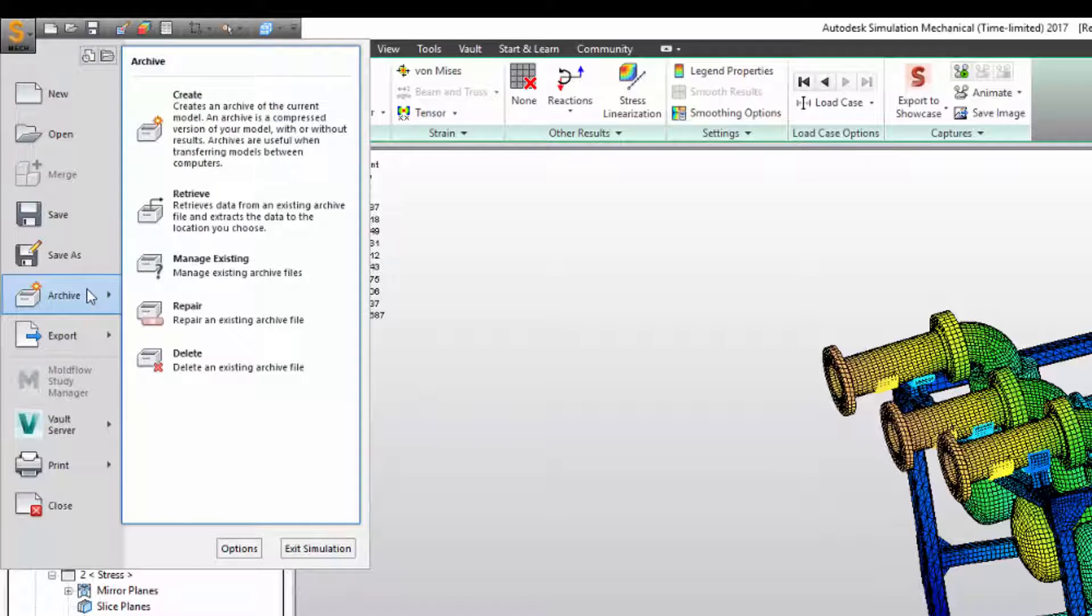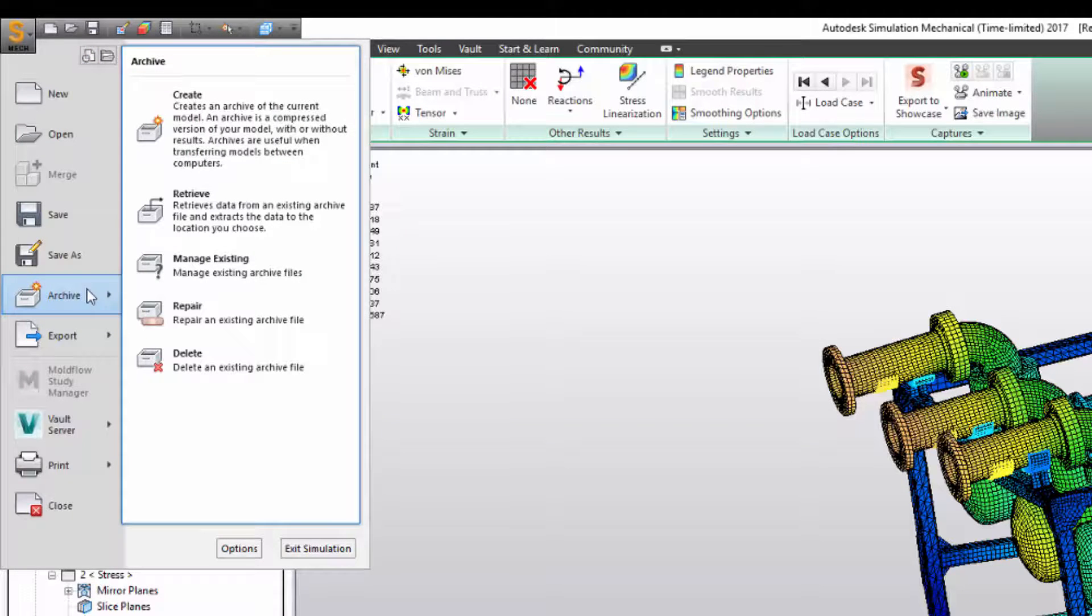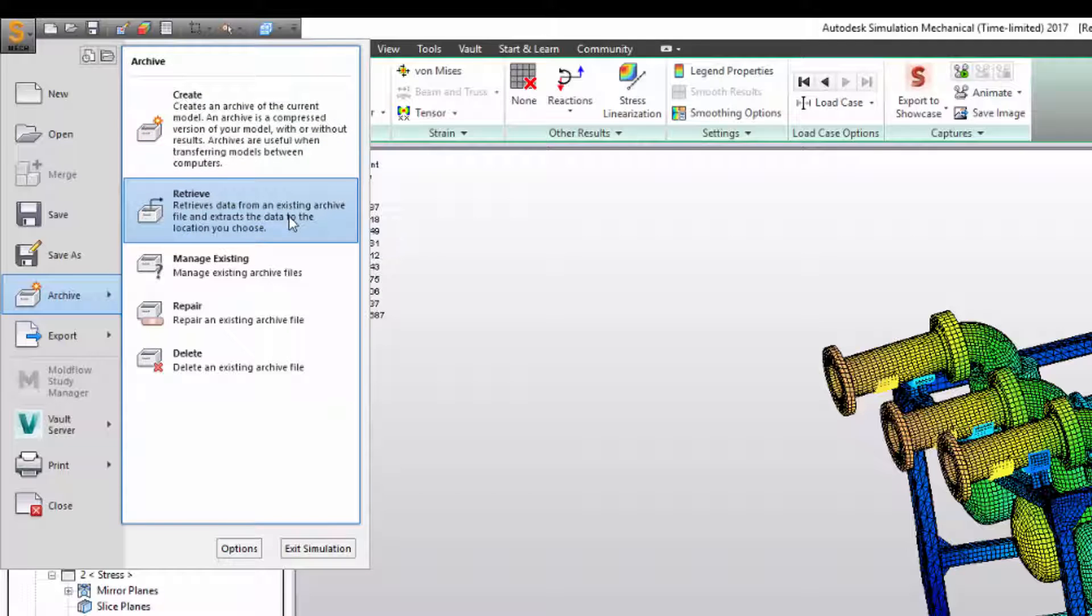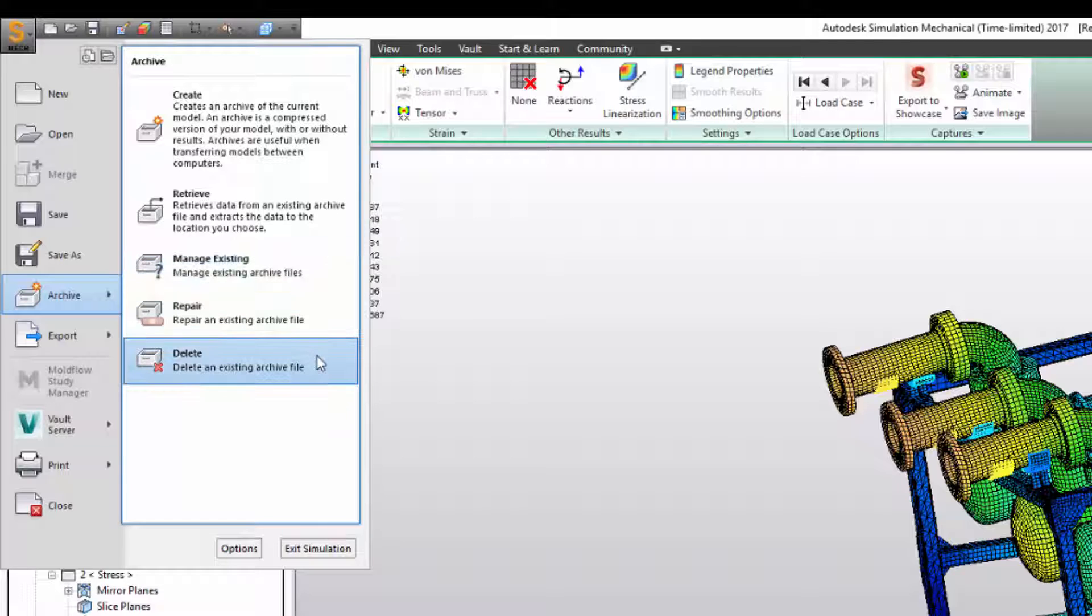Here you'll see several options. You can create an archive, which we'll look at in a second. Retrieve opens an existing archive. Manage existing allows you to add, remove, or update files in an existing archive. And delete does just what it says. You can also just delete the archive right in Windows Explorer, by the way.